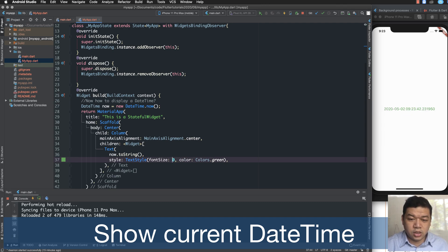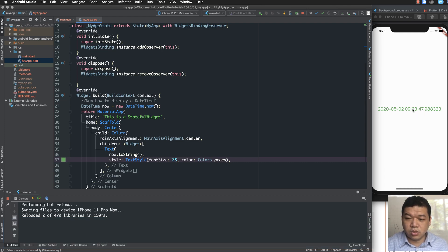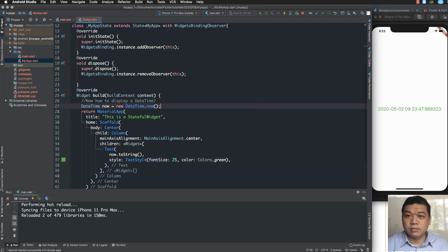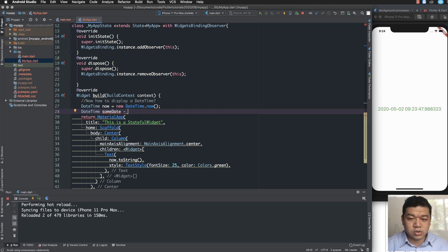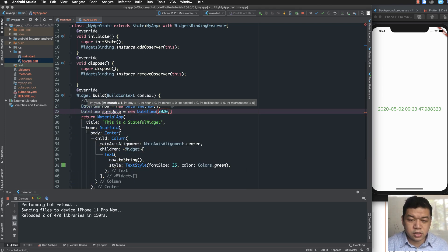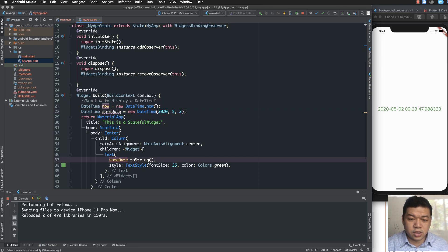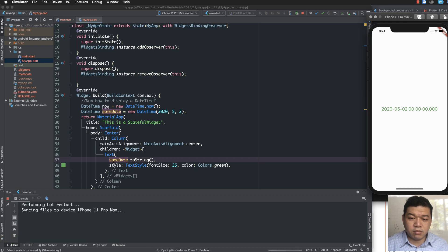I modify the text style — the font size and color. We have the output formatted like this for a variable of type DateTime. I can also create a specific date using DateTime with year, month, and day.